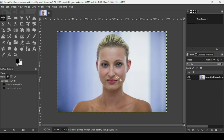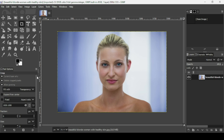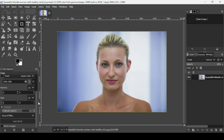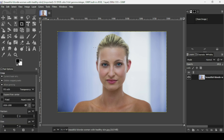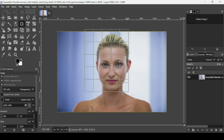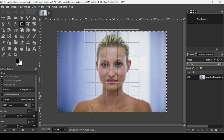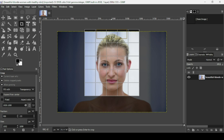Today we're going to see how to remove dark circles under the eyes in GIMP. The first thing I'm going to do is crop this image. Select the crop tool — here are the settings I'm using for the crop tool.